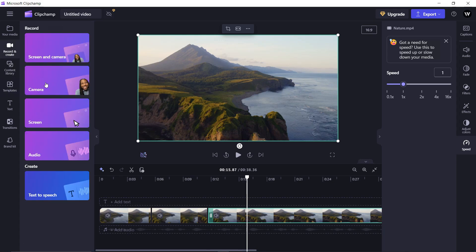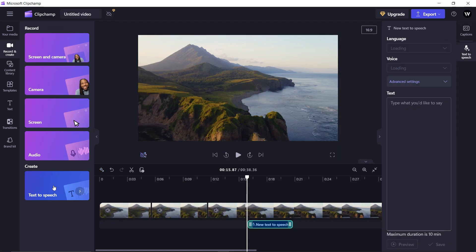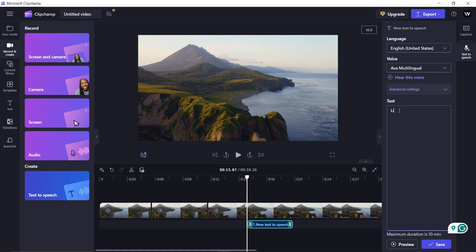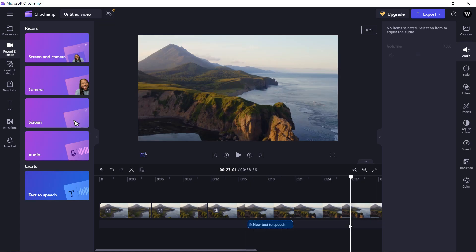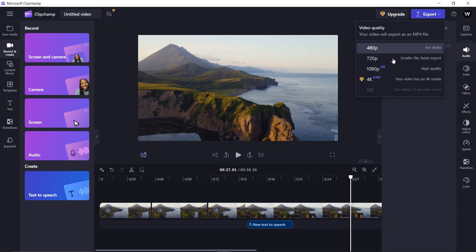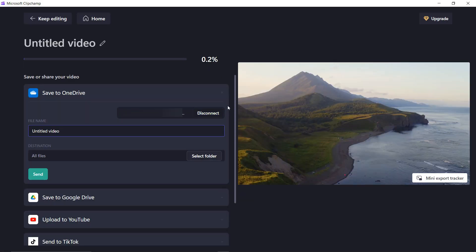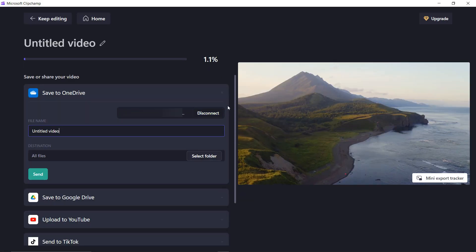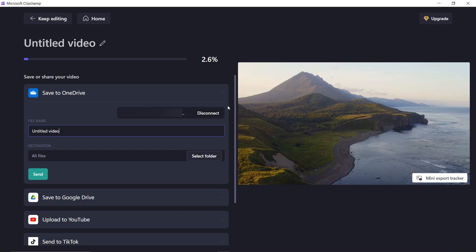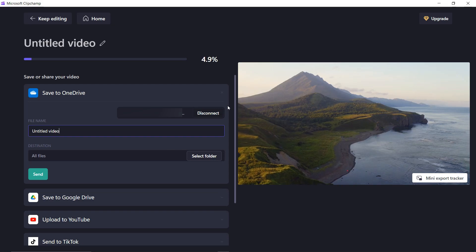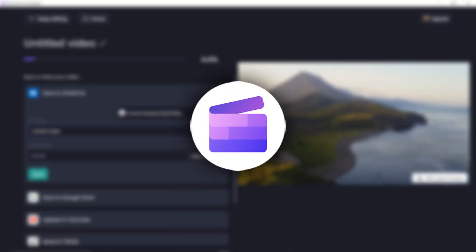One standout feature of Clipchamp is its free text-to-speech tool. You can convert any text into audio by simply typing it in and clicking Preview to hear the voice. Once you are finished with the editing, you can export your video in up to 1080p resolution for free. So this was a brief overview of this software. If you want to learn more, check out their official YouTube channel named Clipchamp.